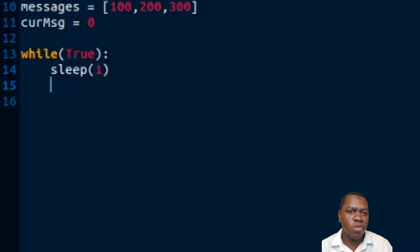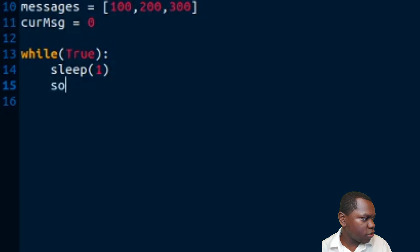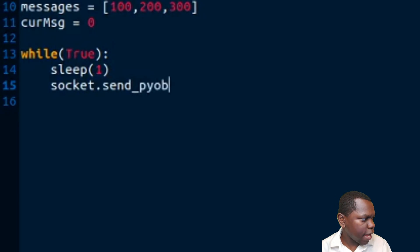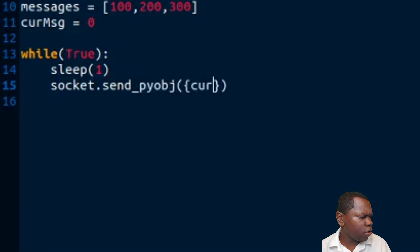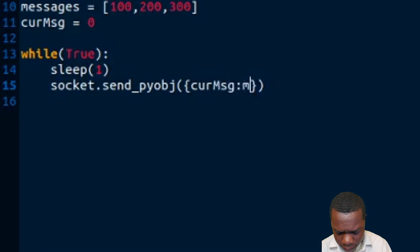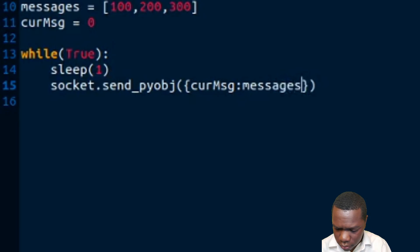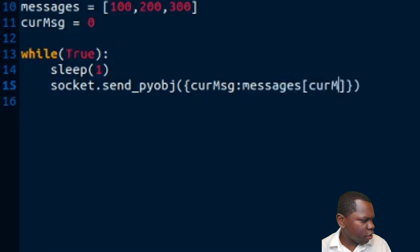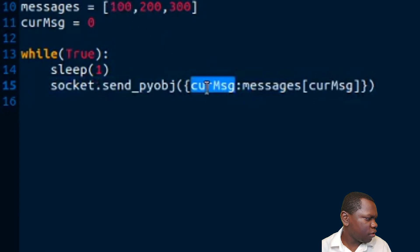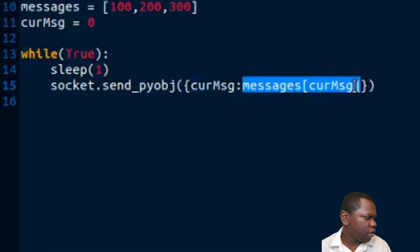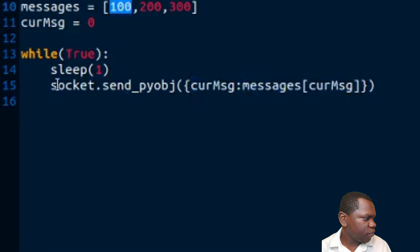Inside the while loop, we sleep for one second so we don't send messages too fast and can actually see them going out. Then we use our socket to send a Python object - the send_pyobj call - passing the current message index as the key and the message value from our list using curr_msg as the index. So when curr_msg is zero, it sends index zero with value 100.